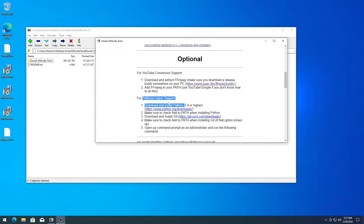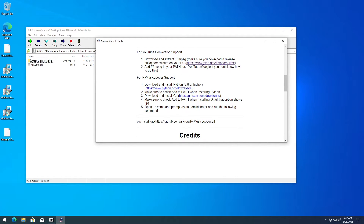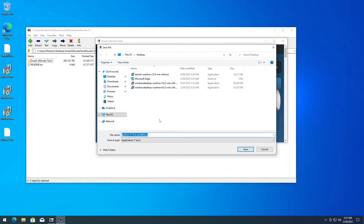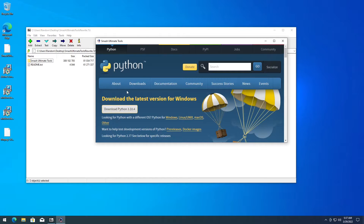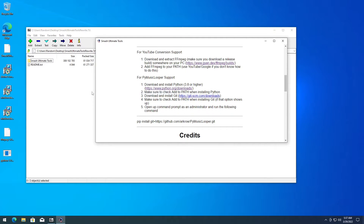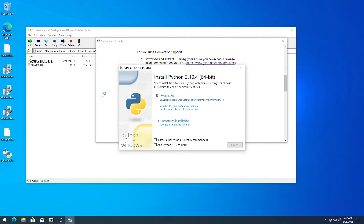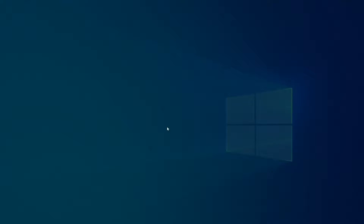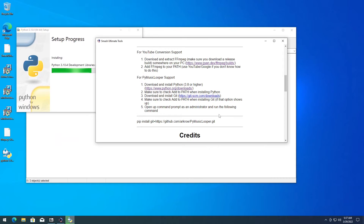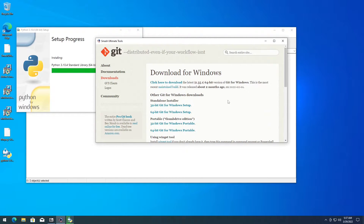Next up is PyMusicLooper support. Go ahead and download Python — get the latest version and install it. Make sure that you check 'Add Python 3.10 to PATH'. And while Python is installing, go ahead and download Git for Windows.